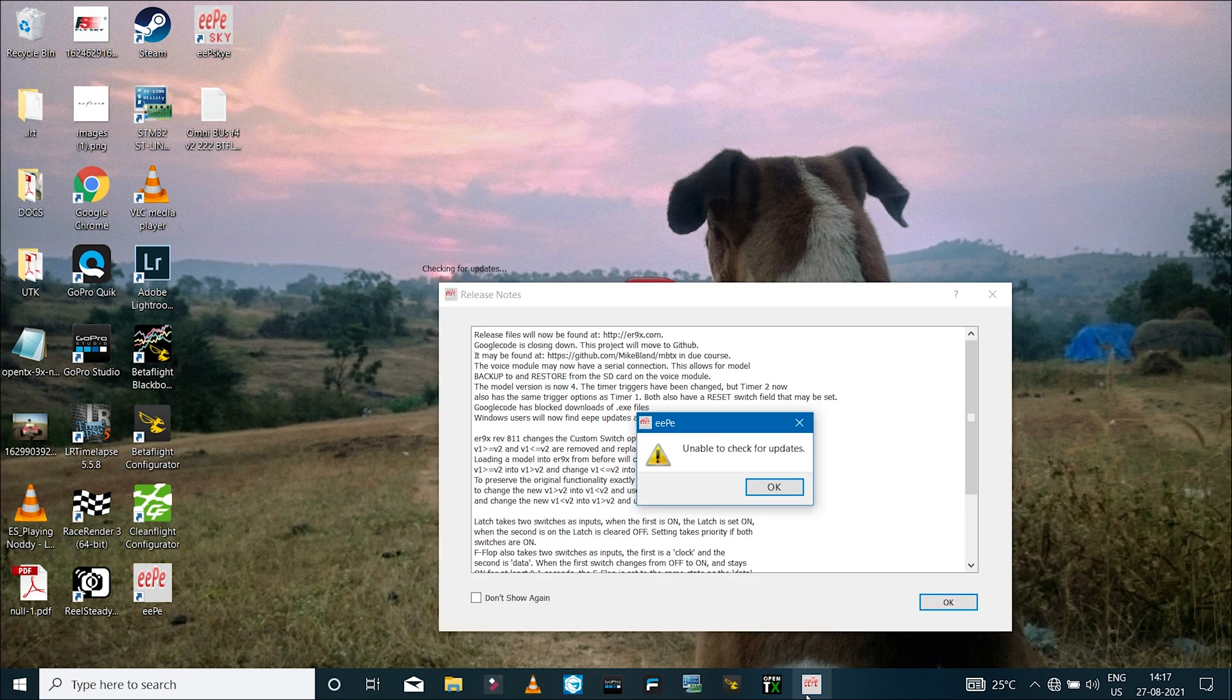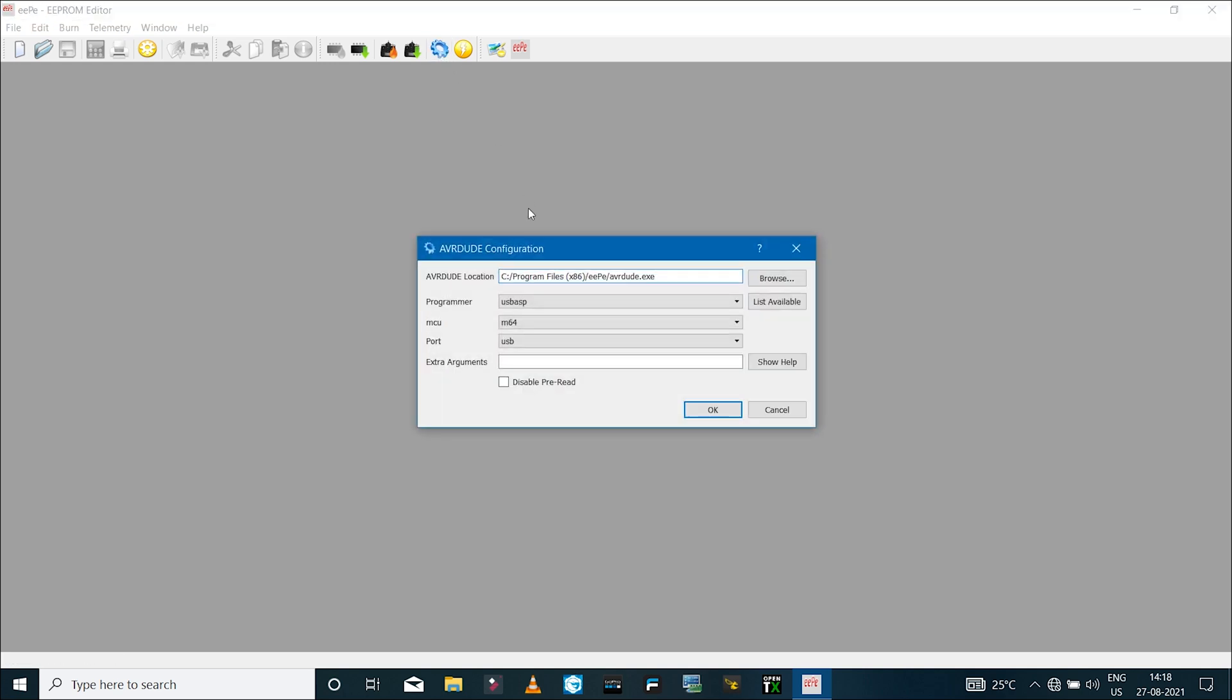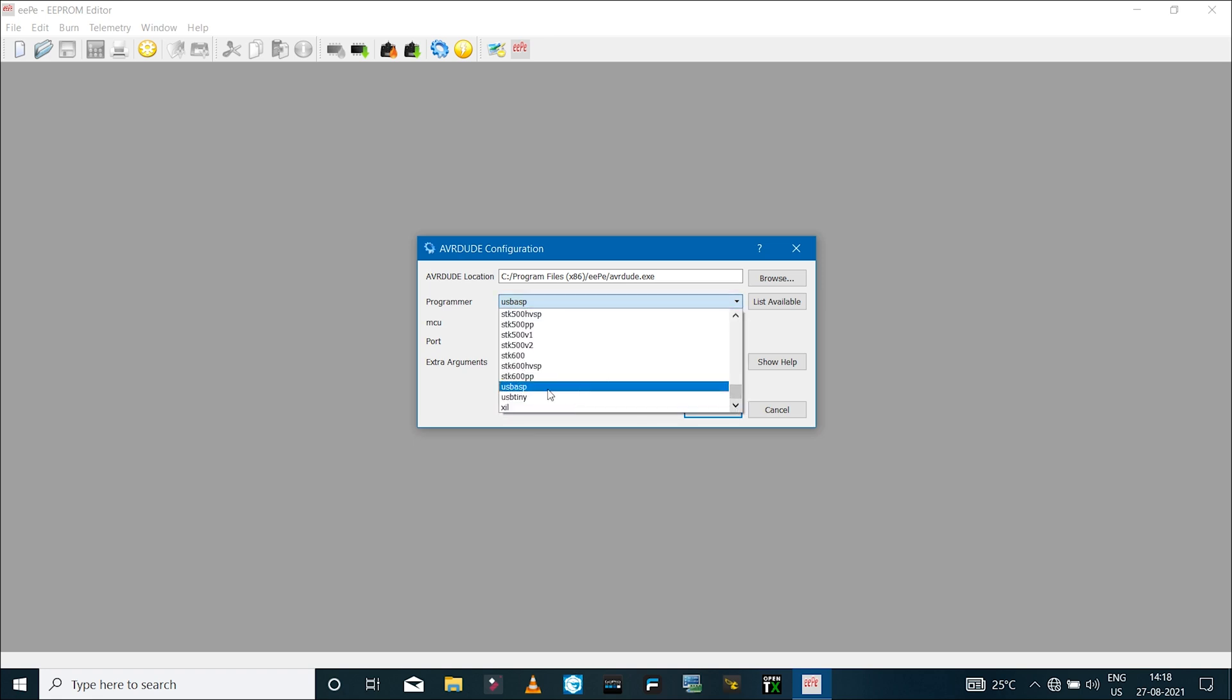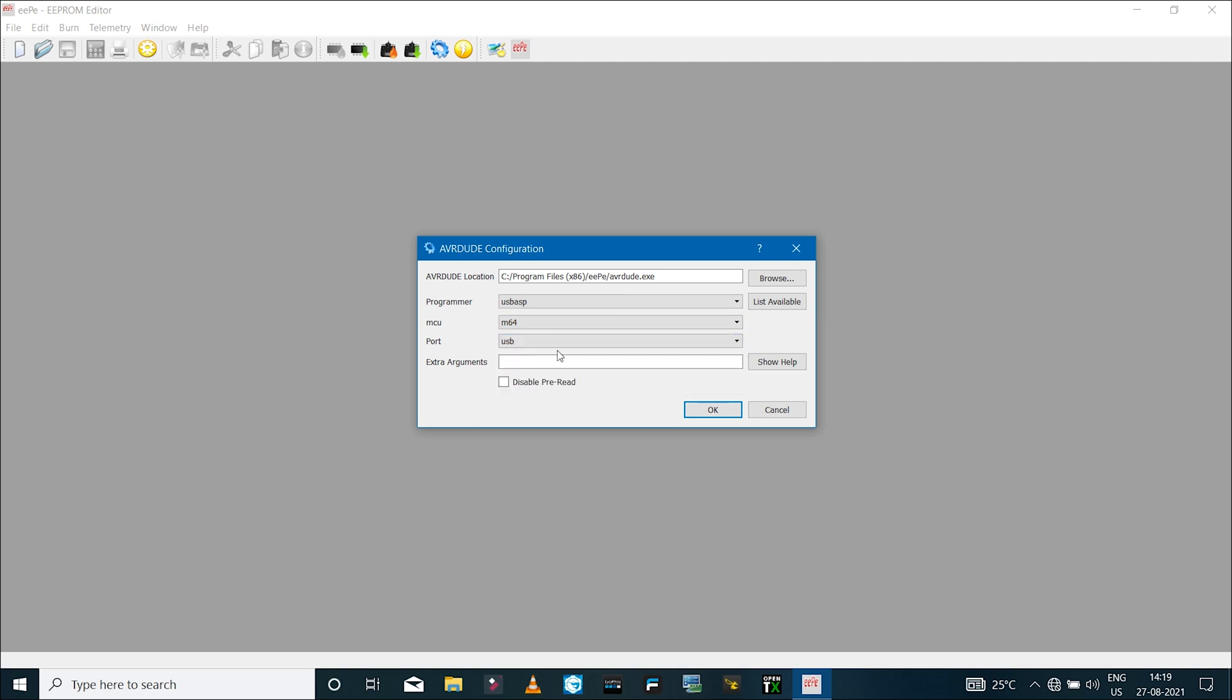Now I'll launch eepe software. The first thing you'll have to make sure is click on the settings icon and make sure you have selected the right programmer. Because I'm using a USB ASP device, I've selected that. If you're using any other programmer, make sure to select that. The chip on my radio is ATmega64, so I'm going to select M64. Because I'm using a USB cable, I'll select the USB option in the ports tab.